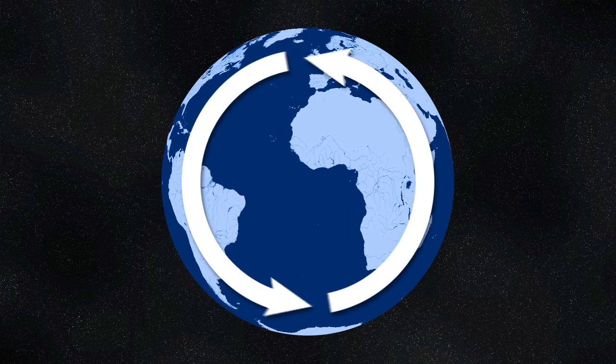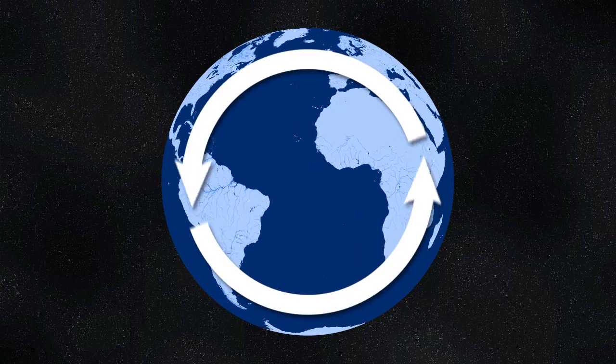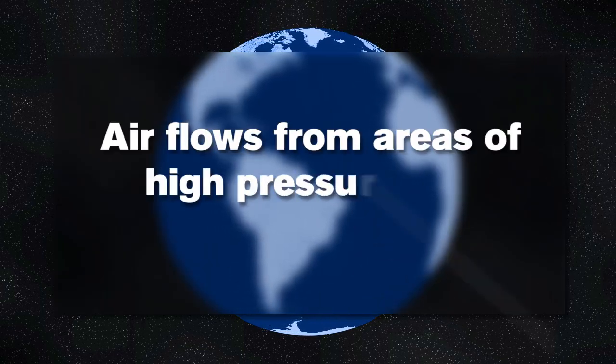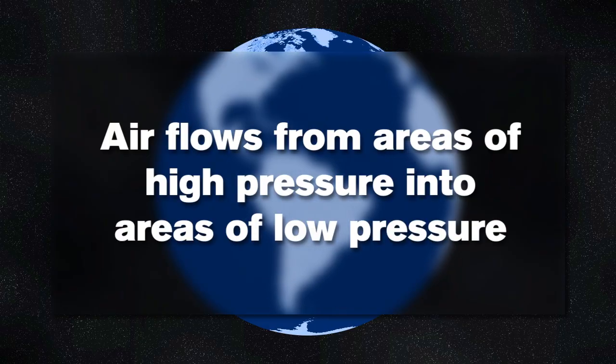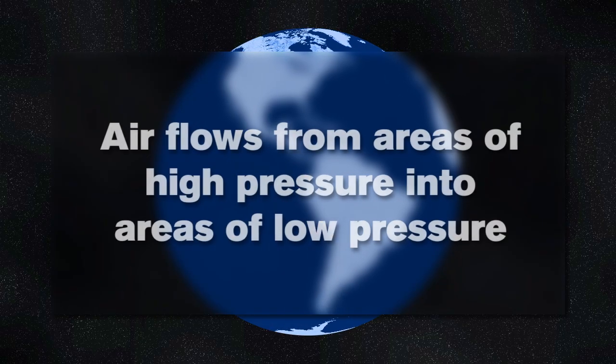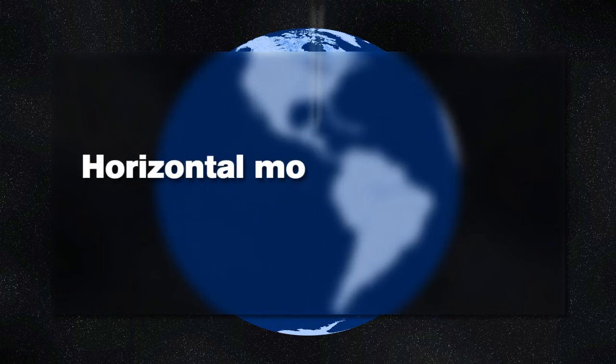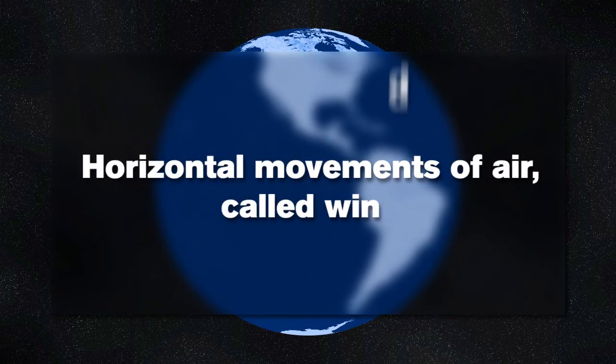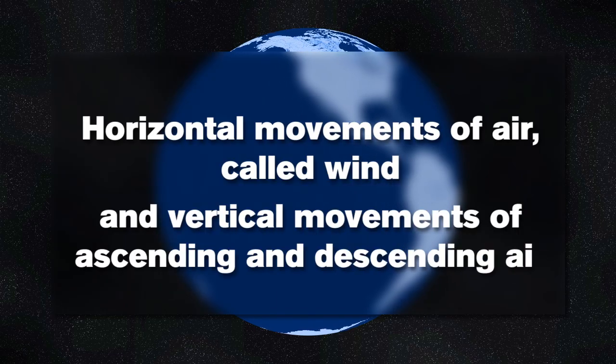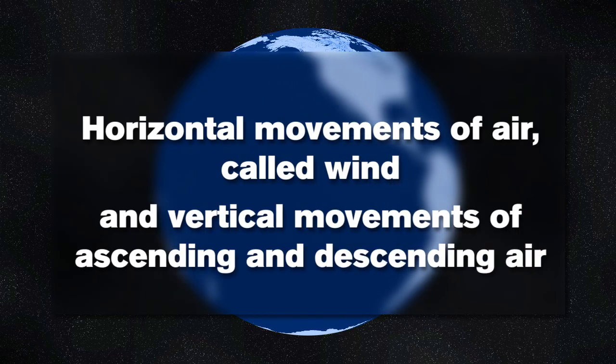The Earth's circulation patterns always try to maintain a balance. This means that air flows from the areas of high pressure into areas of low pressure. This causes both horizontal movements of air, called wind, and vertical movements of ascending and descending air.